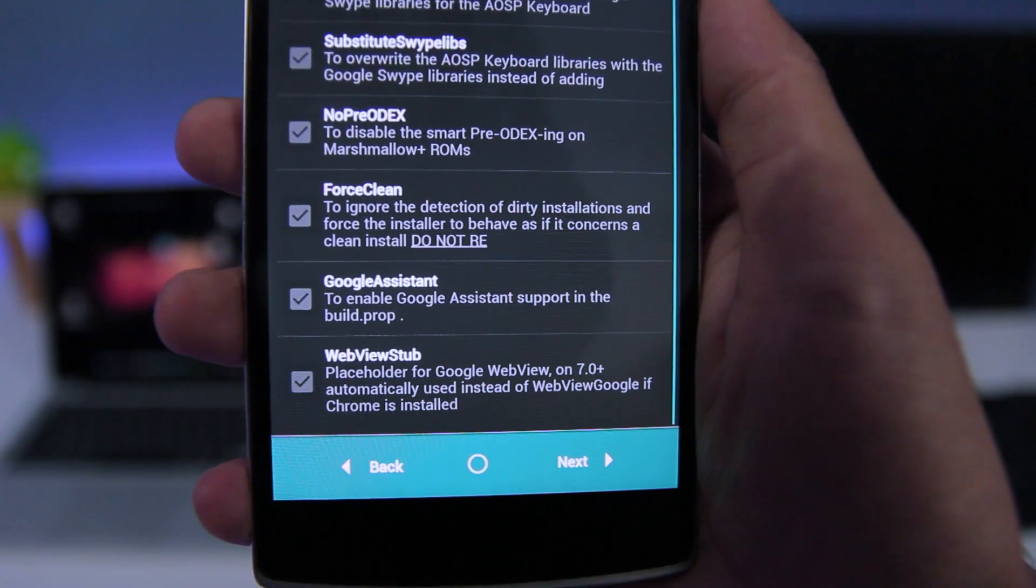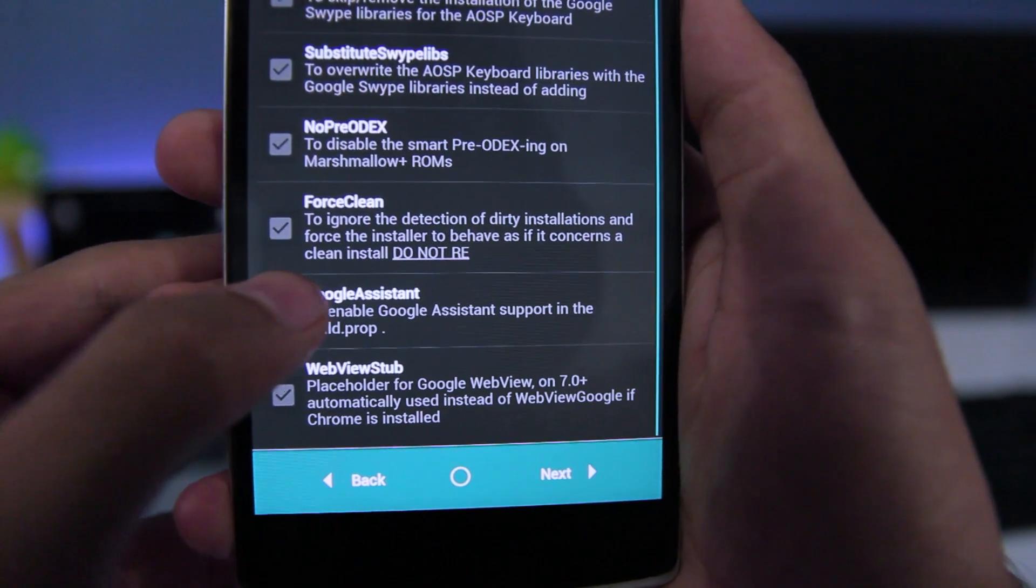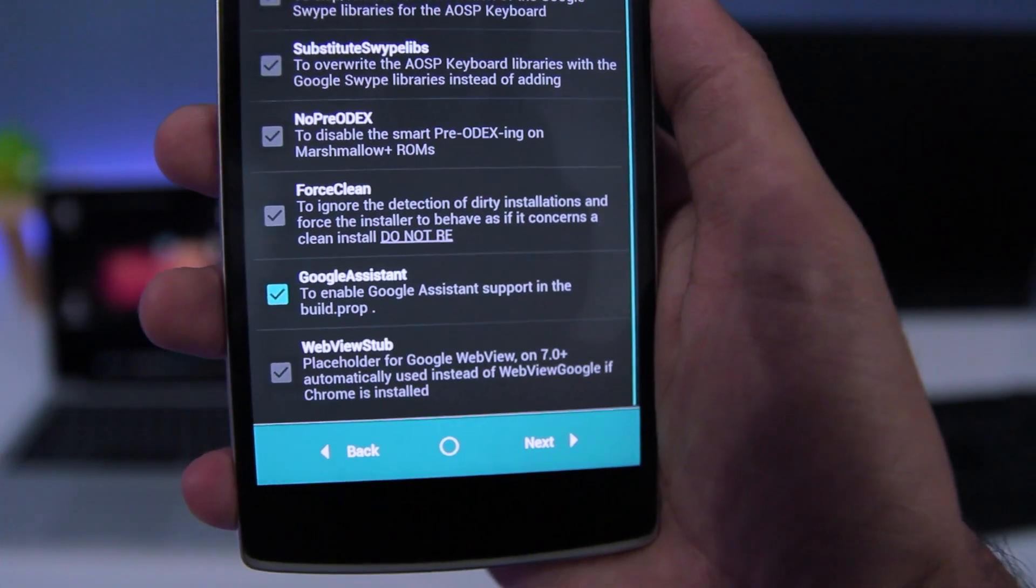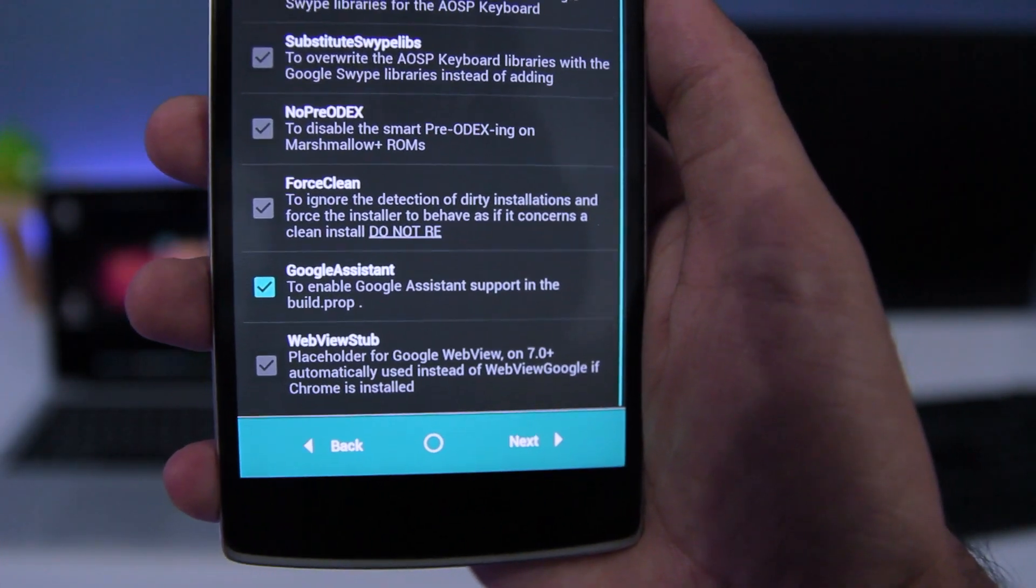In the Google Assistant option, you need to check Google Assistant if you want to install Google Assistant, then tap on Next.